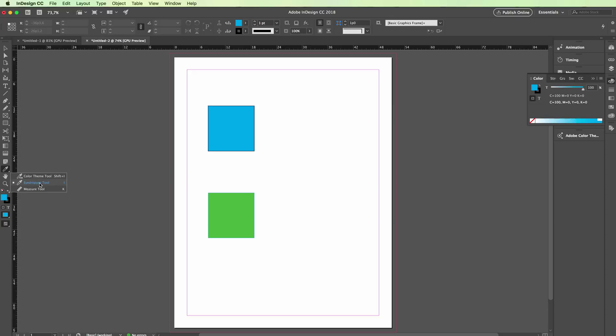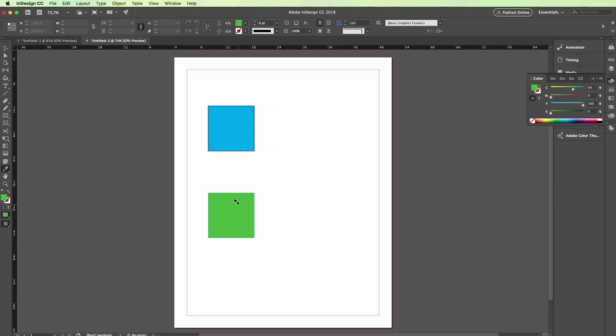You might have the color theme tool selected, but instead you want to select this eyedropper tool. The shortcut is also I. Basically what you do is you go over the color that you want to select, in this case this green, and just click on it.